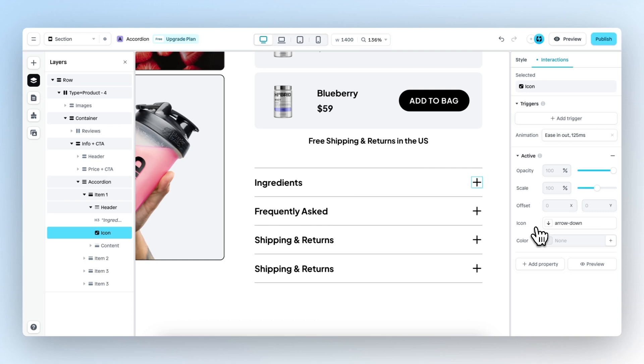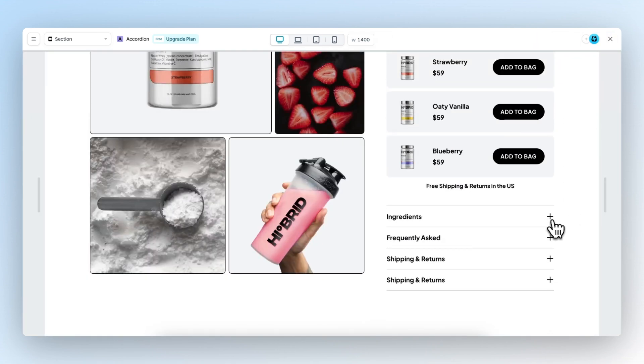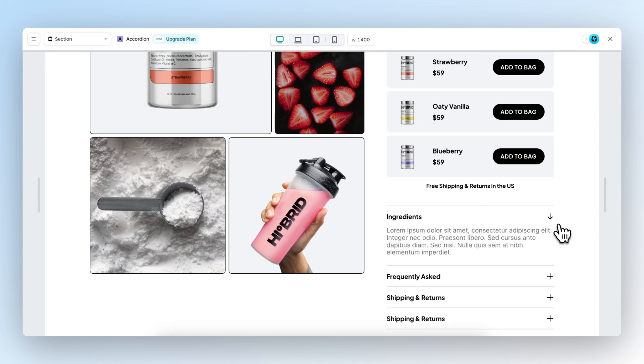The plus icon will go from the plus icon to the arrow down icon. So let's preview this, and as you can see, whenever we go from the inactive state right now to active, the icon will change.